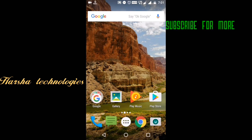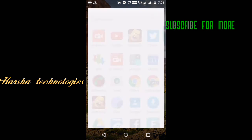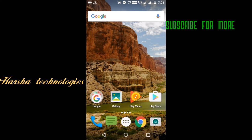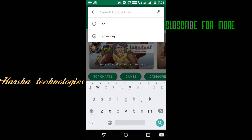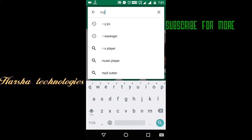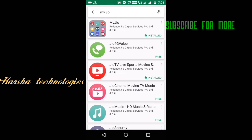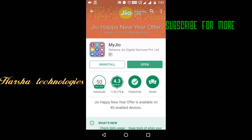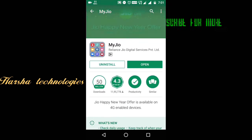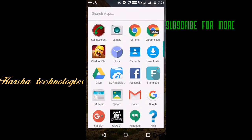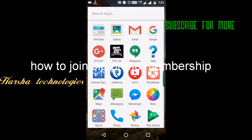Hello guys, welcome to Social Technologies. Today in this video I'm going to show you how you can join Jio Prime. First, go to the Play Store and type in MyJio. You have to install the latest version of MyJio. If you are already using an old version, go to the Play Store and update your MyJio application. I've given the link in the description box so you can update from there.